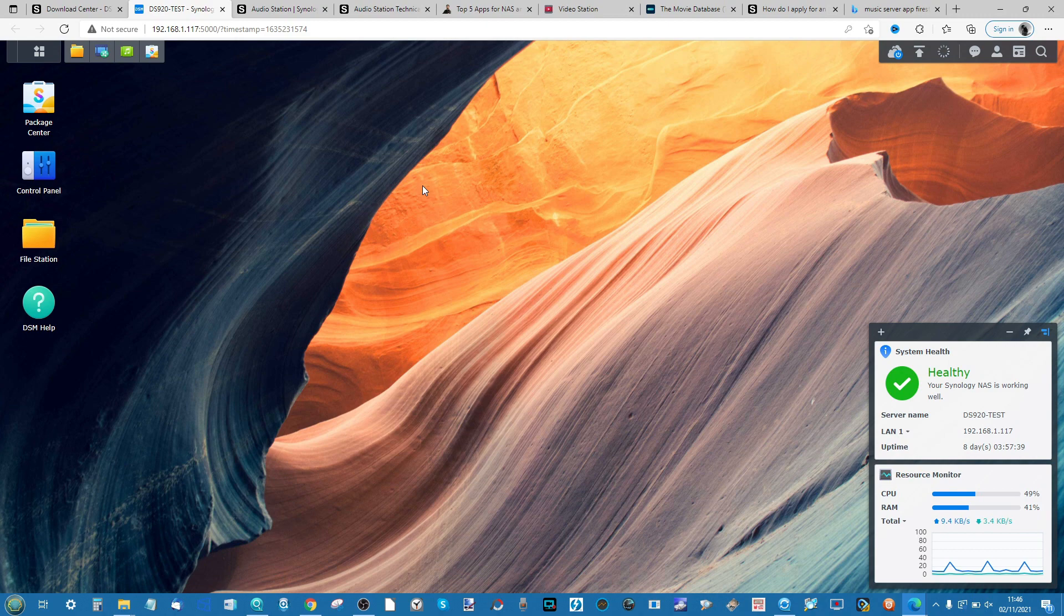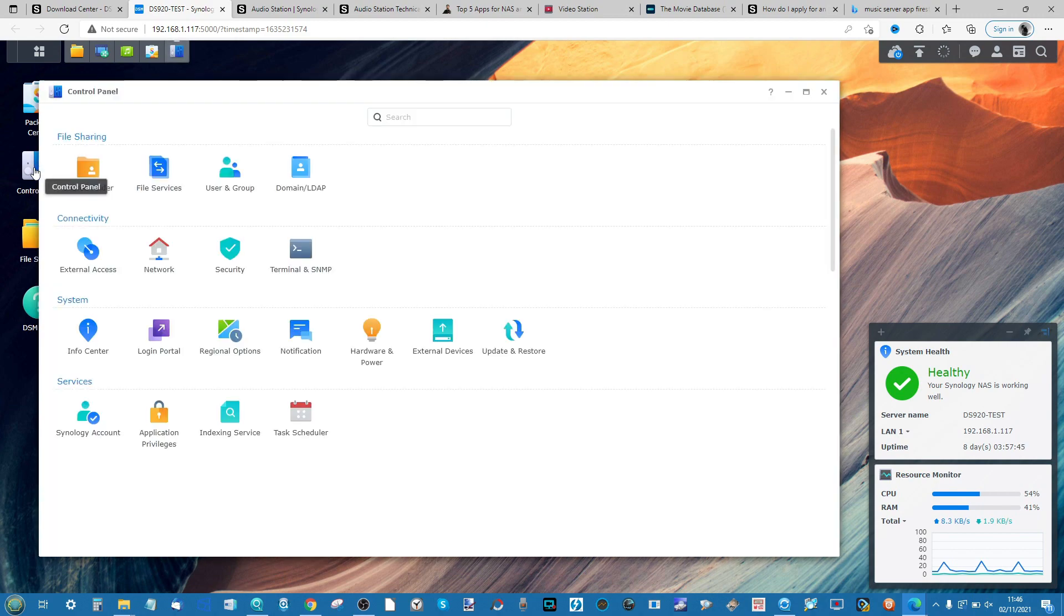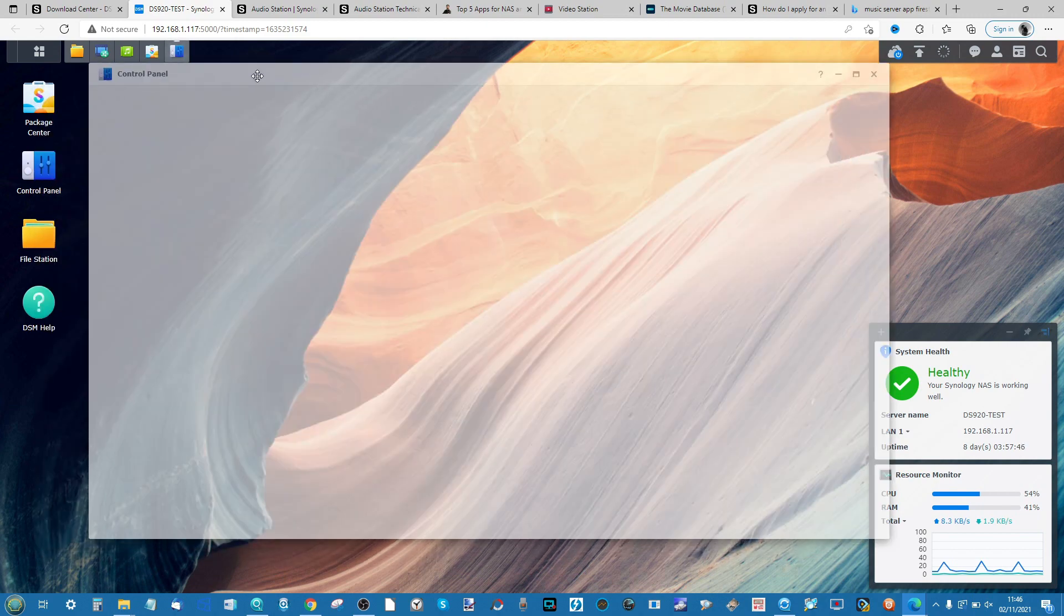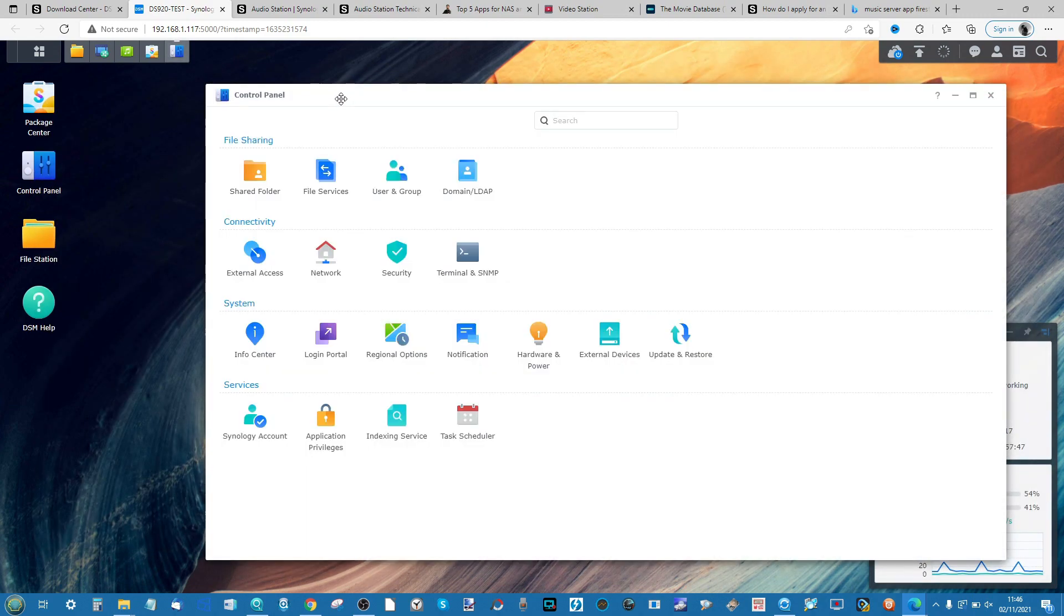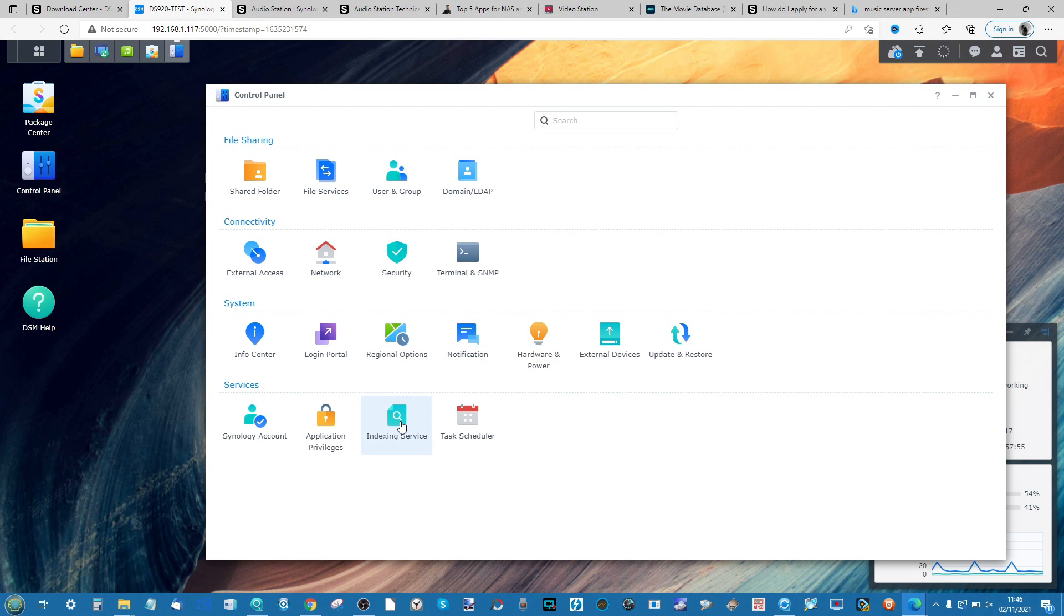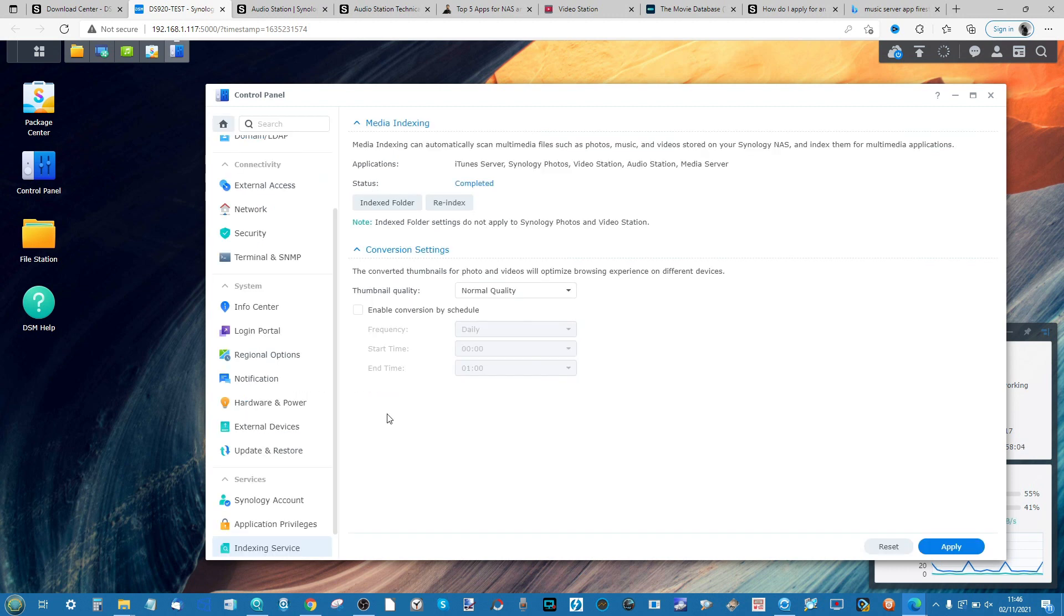The first thing to do is head into the control panel. In the control panel, head to the bottom where you see Indexing Services. Indexing is how the NAS regularly scans the internal storage and keeps a record of what files are in there and the metadata such as file format and when it was created.